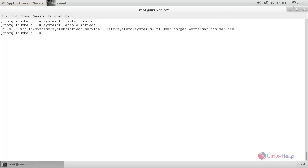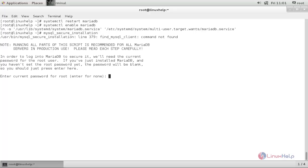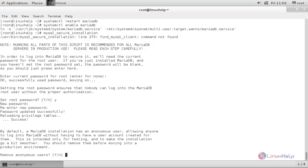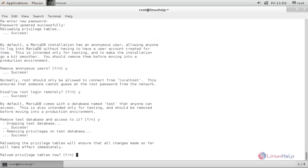Now, run the following command to set up the root password. Run the secure installation command to set up the root password. And hit enter. Now the password is set.